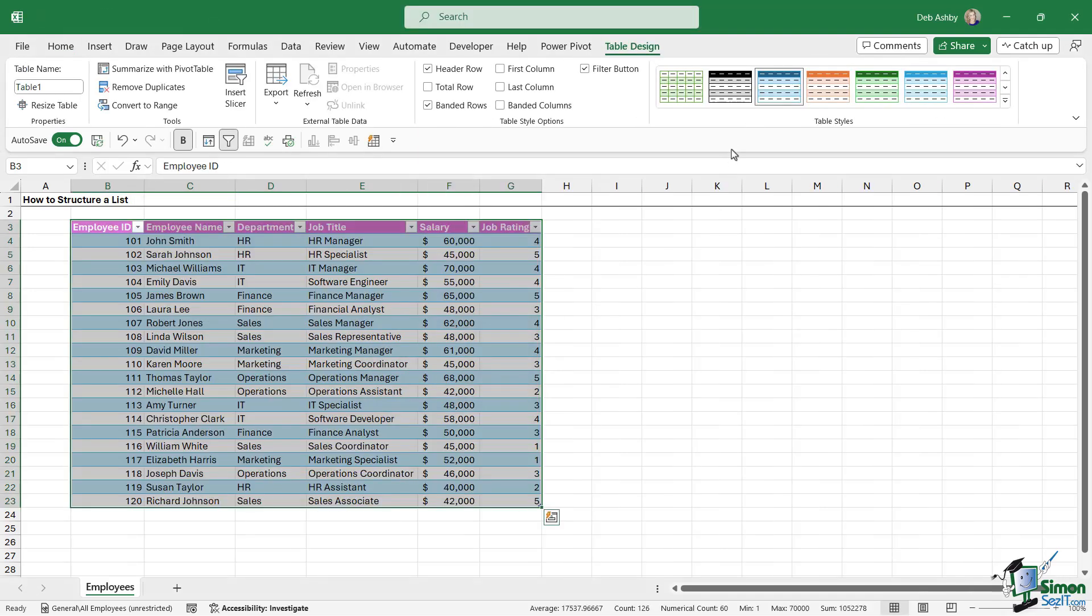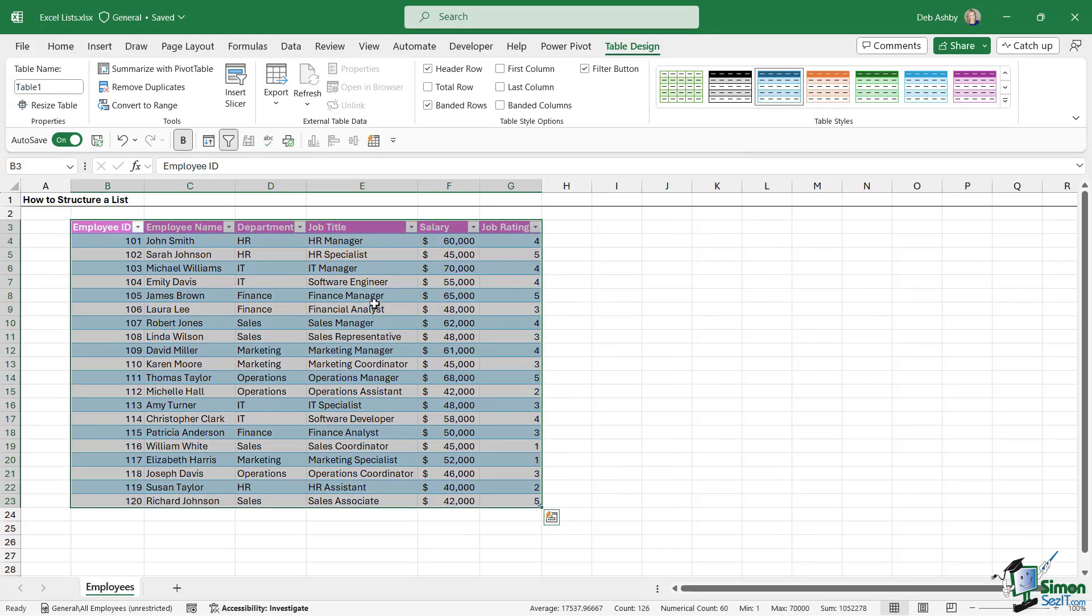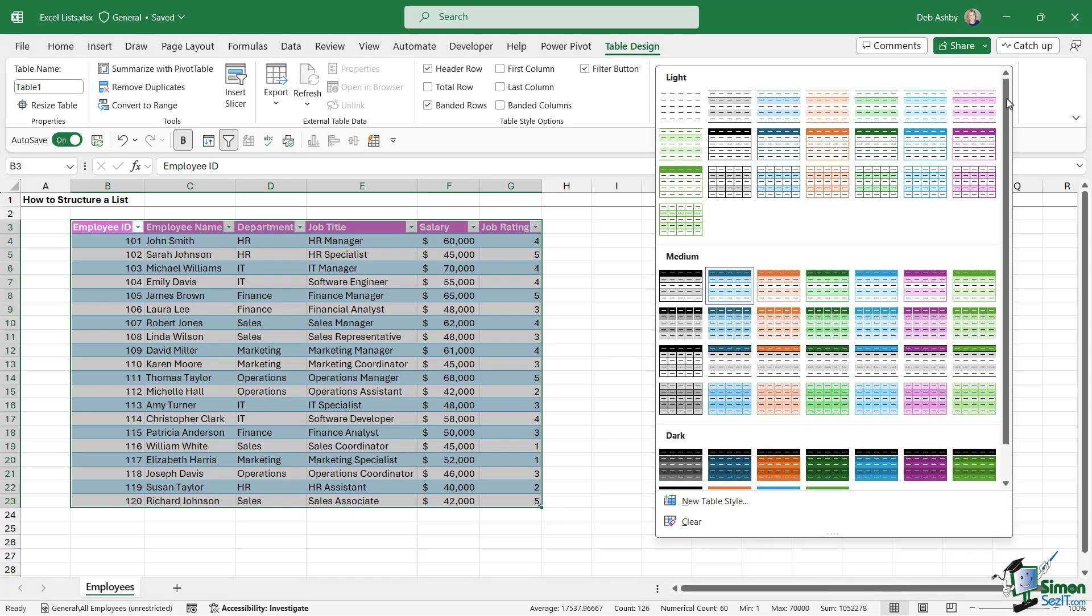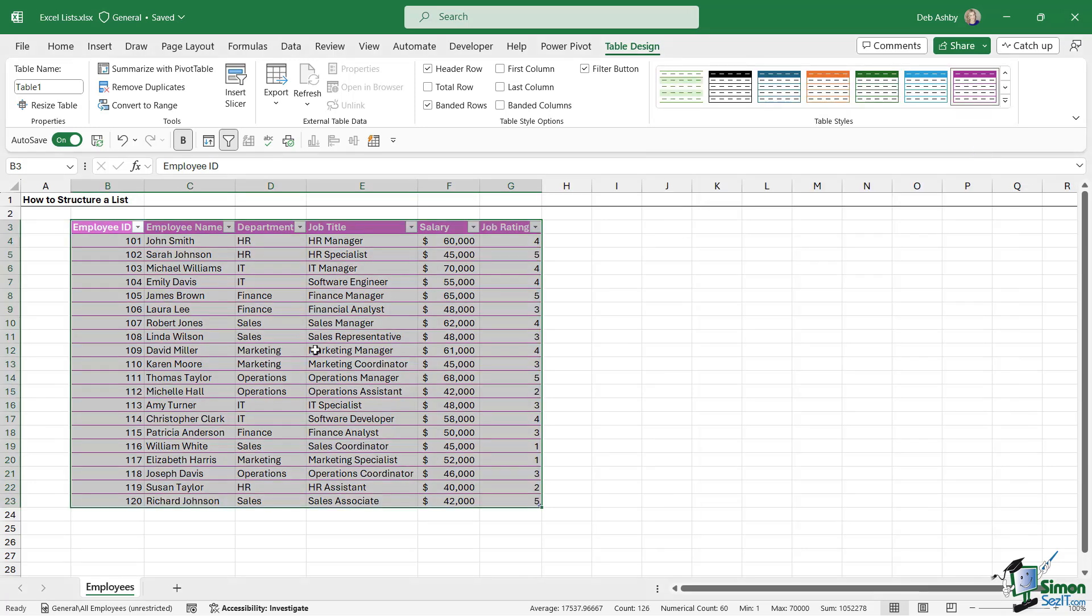It's going to put my data into a table and it's given it not a very nice color. So let's go in and change that. I want something fairly plain here. Let's just go for Plum, Table Style Light 13.